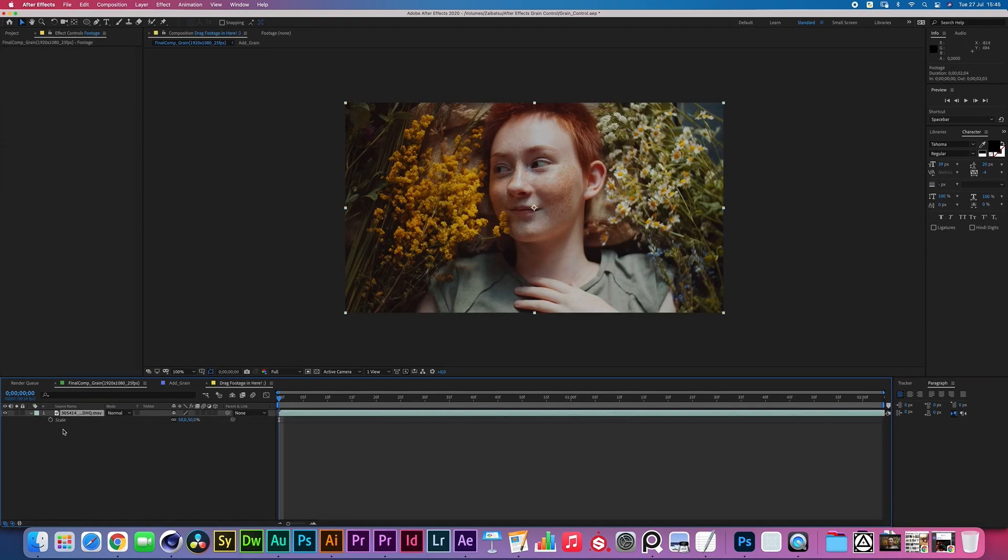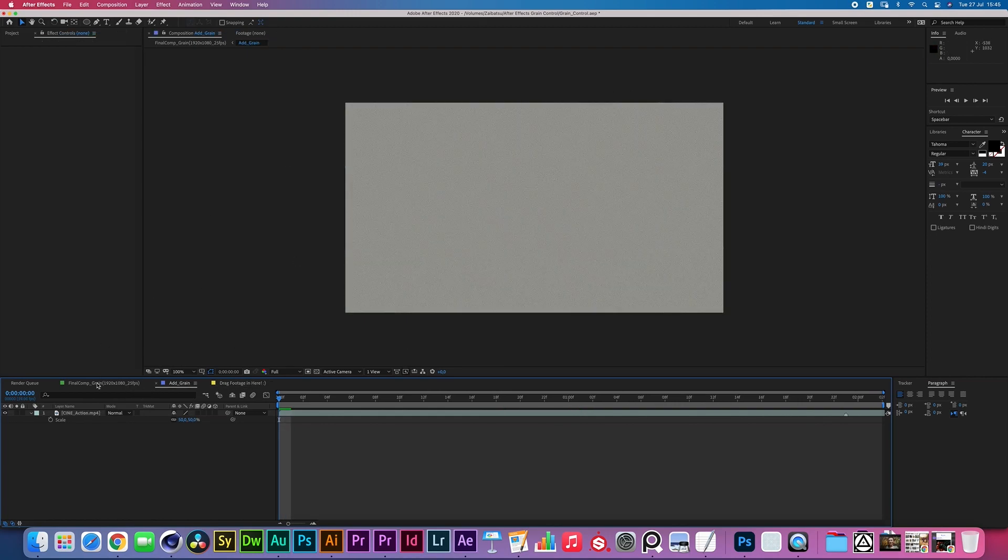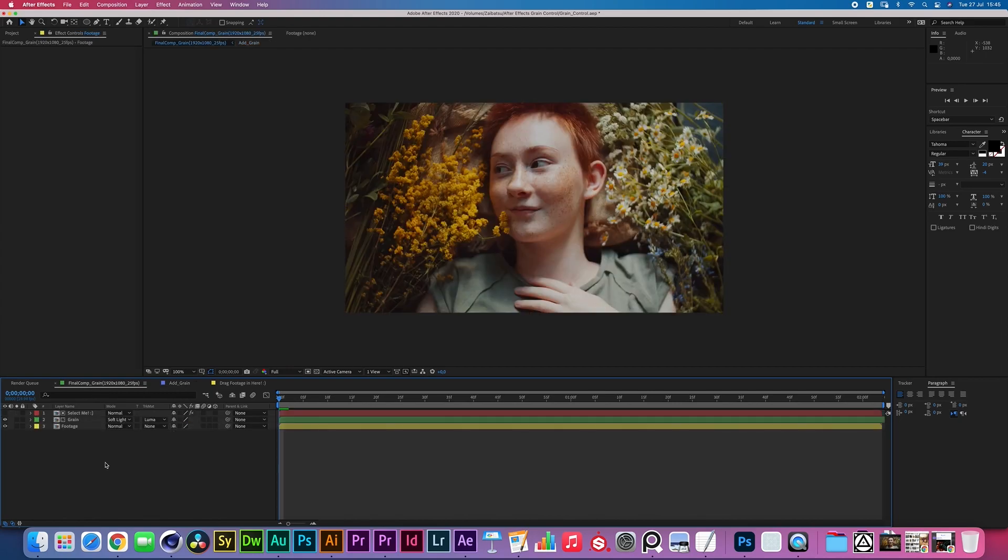The bottom layer is just a pre-comp with the footage. You drag your footage in here and you drag your grain in here and then everything should be ready to go.